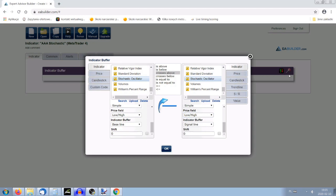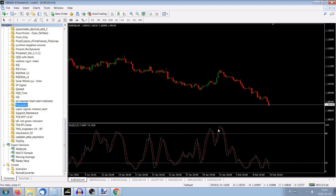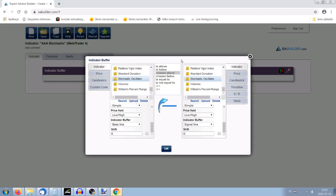As you know, stochastic has the blue line which is the baseline, and the red one is the signal line. I'll show you on the chart. We have a stochastic with settings 3-5-3. This is the baseline — the blue one — and the red one is the signal line. We are interested in the situation when the baseline crosses above the signal line, which is the condition for buying.